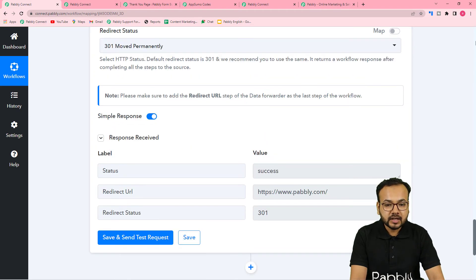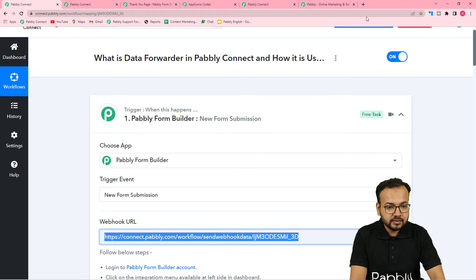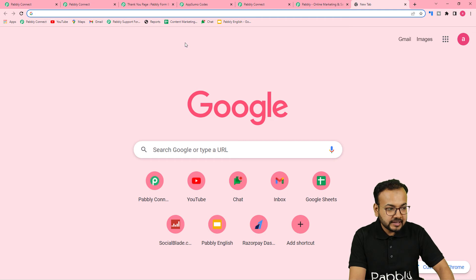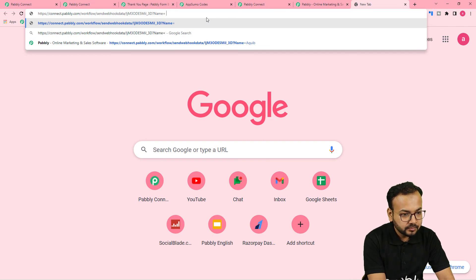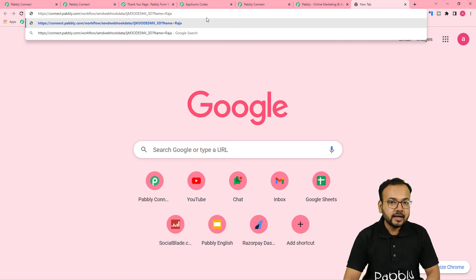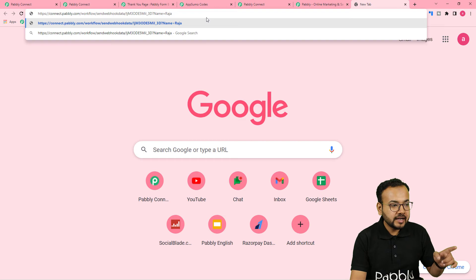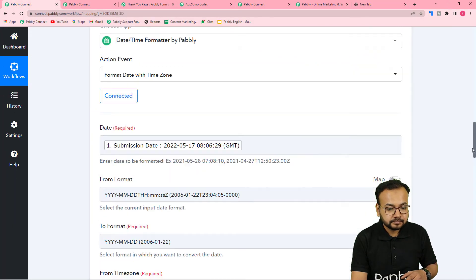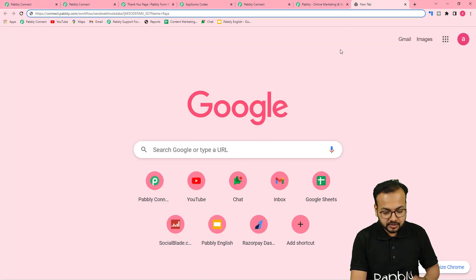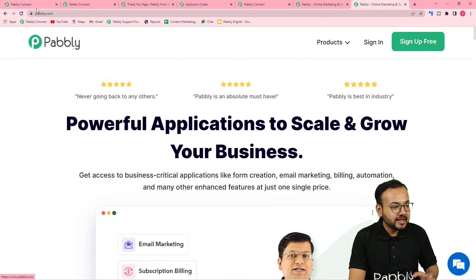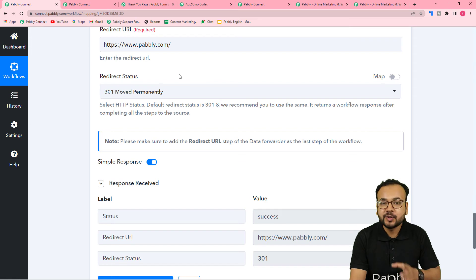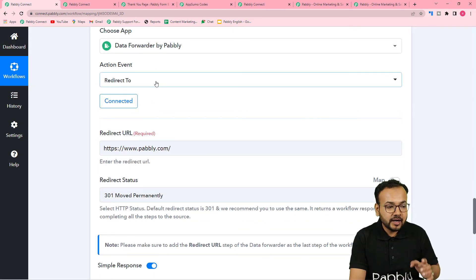Let me demonstrate the redirect. I'll copy the webhook URL, paste it into a new browser tab, add a query parameter like name=raja, and press Enter. As the trigger executes, the user is redirected to the page I specified — in this case Pabbly.com — which is the same URL I entered in the Redirect URL field. That's how the Redirect To action event works.